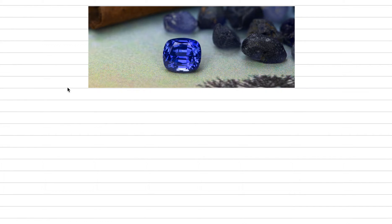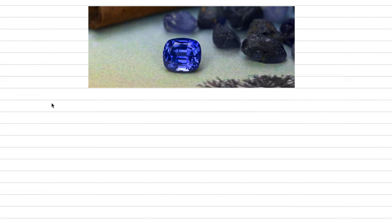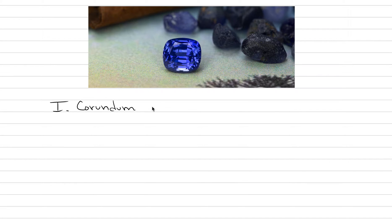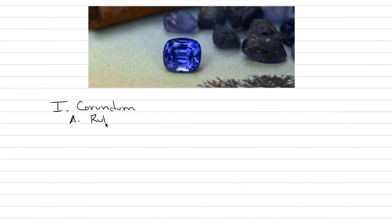Time for some systematic gemology today, and that means we're going to go through corundum in grand detail. Roman numeral one for today's lecture is corundum, and corundum is the mineral name for three different gem species that I know you've heard about.